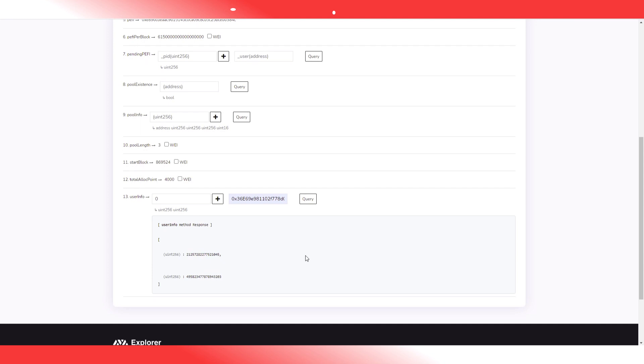Guys, thanks. That's it. We showed you how to withdraw from the pools, we showed you how to check your PFI balance, and we showed you how to claim and reinvest your PFI balance.